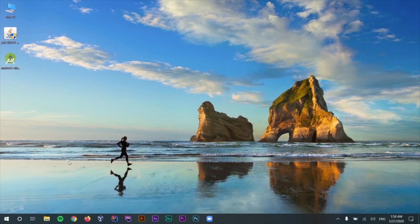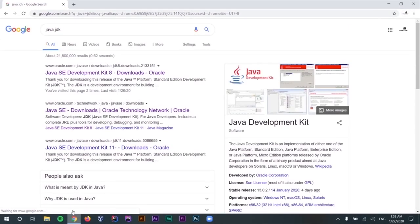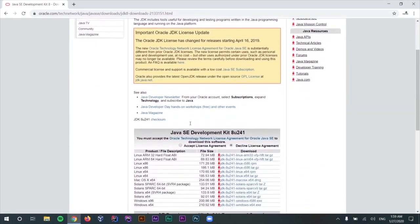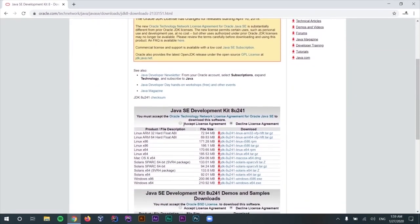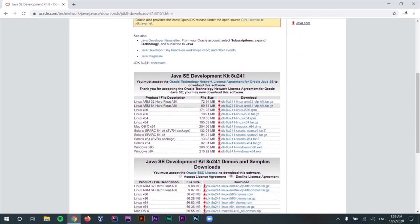For JDK, you can simply search for Java JDK and a link from the Oracle website should pop up. We are going to download and install JDK version 8 — it's going to be enough for our purposes in this course. First, we need to agree to the license agreement. Then, depending on your operating system, you can download one of the available versions. I'm on Windows, so I'm going to download and install the Windows x64 version.